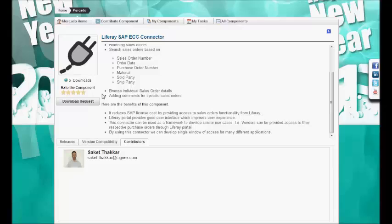In our implementation, a component can be either free or commercial. For free components, we allow direct download, while for commercial components, we have a workflow in place.